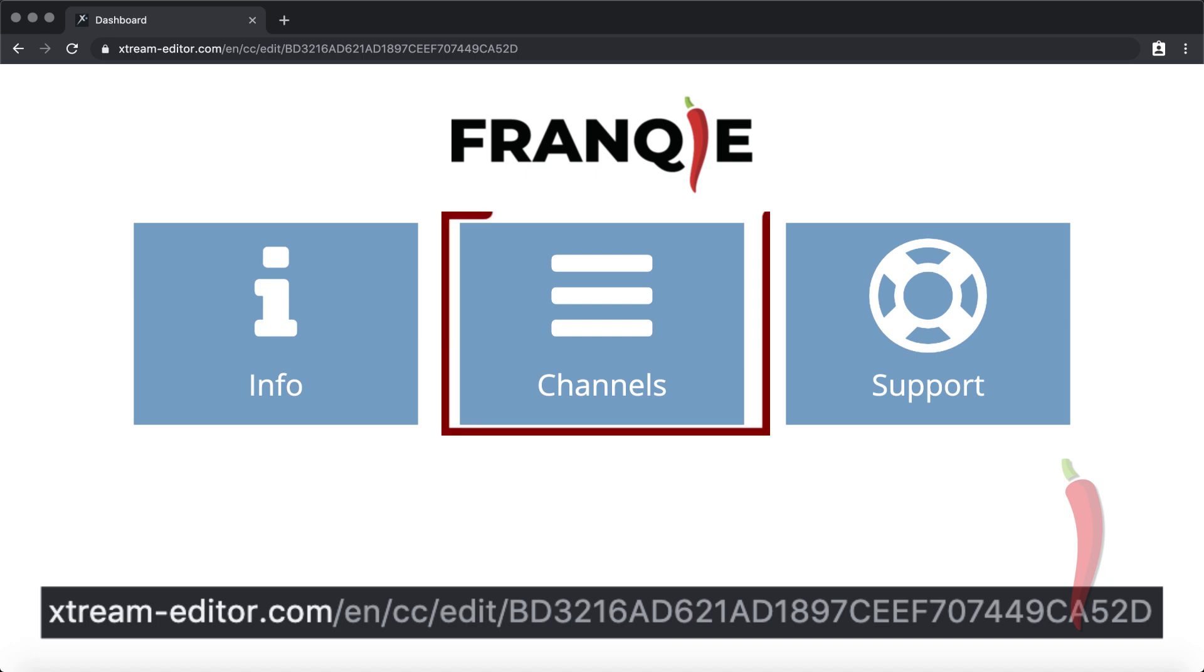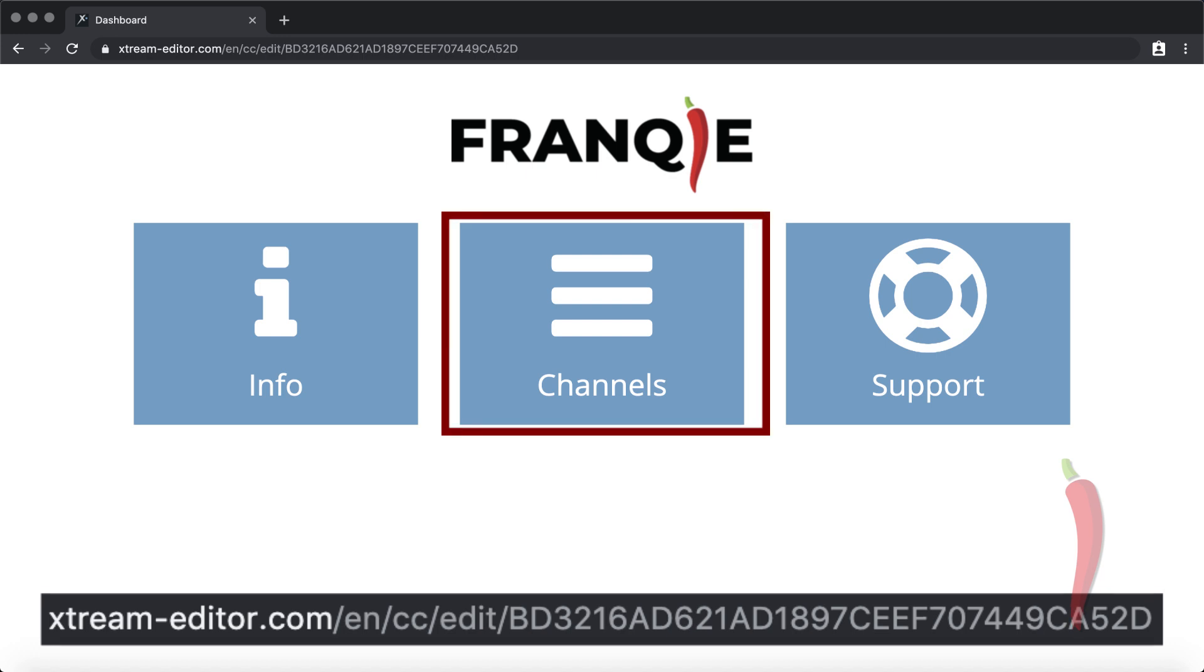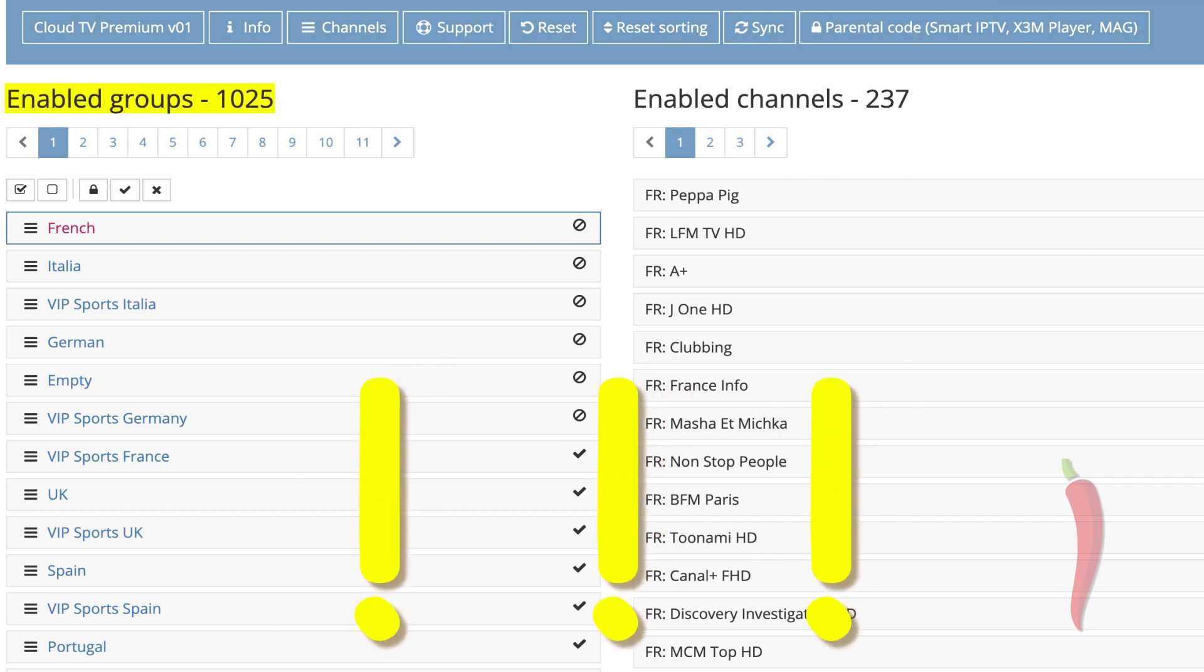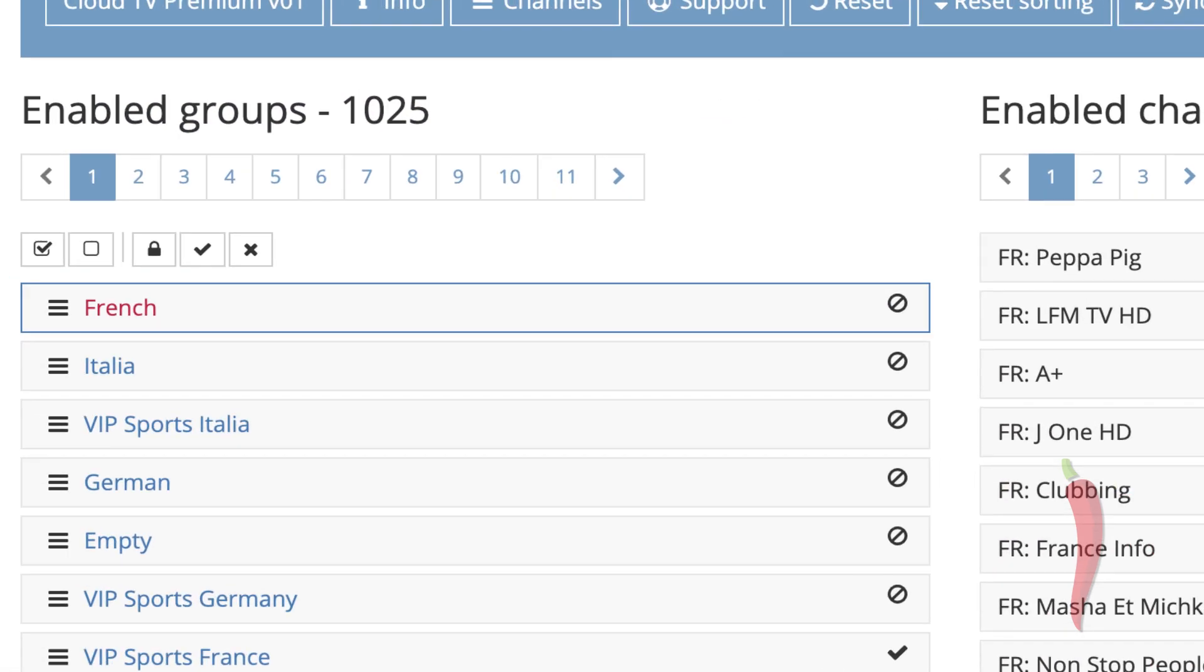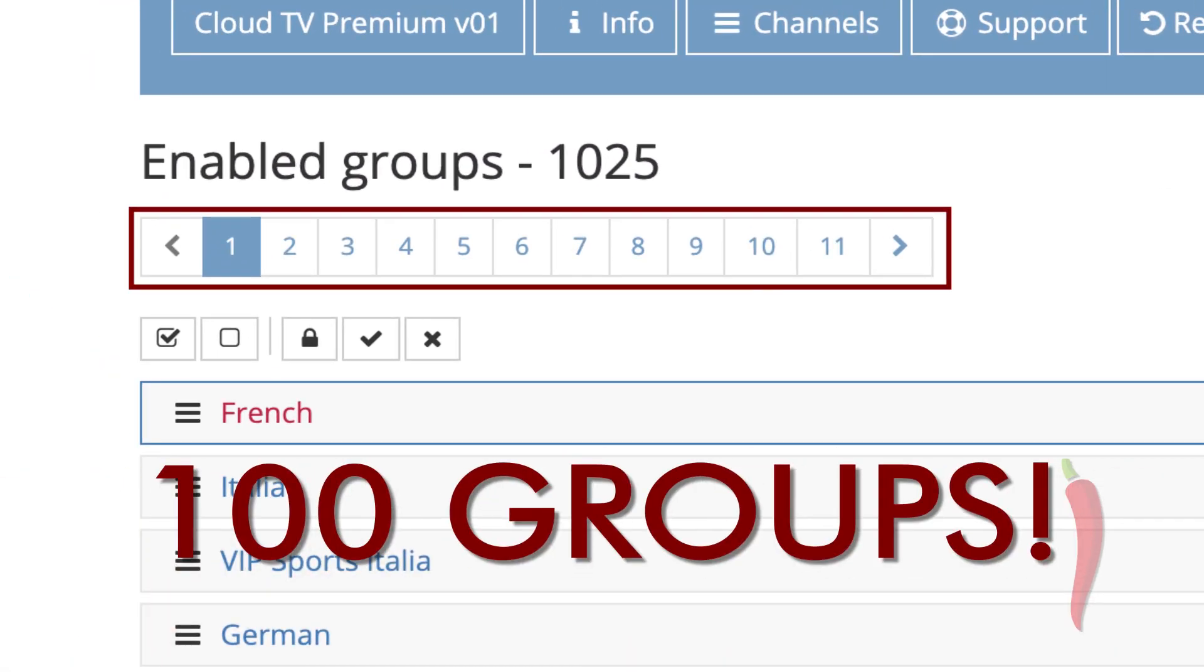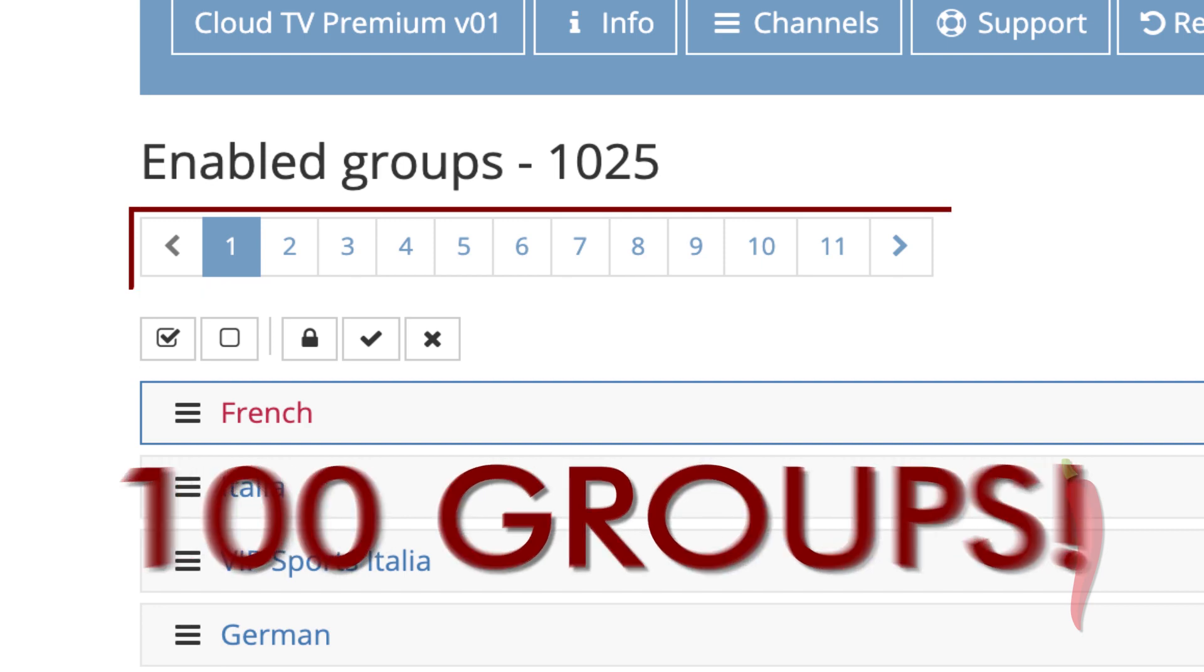Select channels. You should see all the groups which are available. In this example, we have loaded a list with 1025 groups. On top of the groups list, you see the page navigation. Each page consisting of 100 groups.